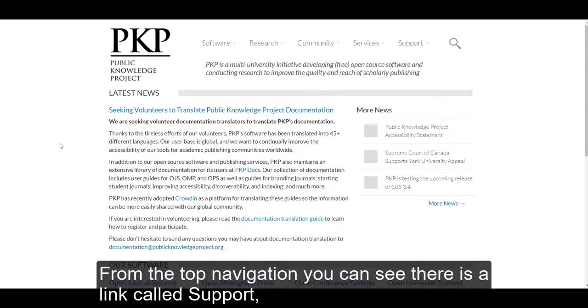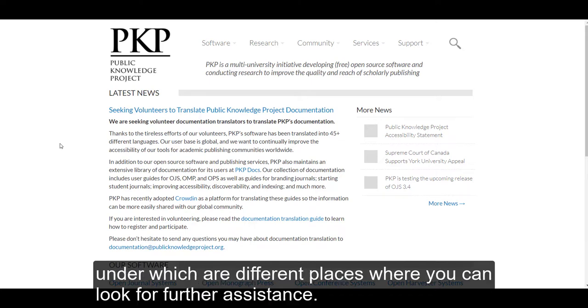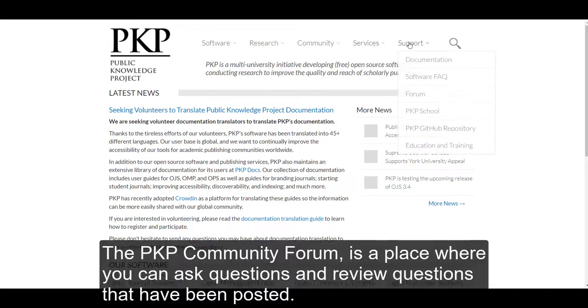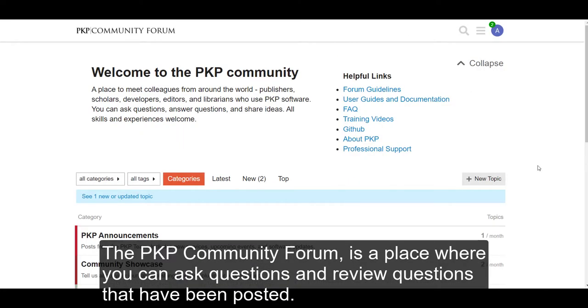From the top navigation, you can see there is a link called Support. Under it are the different places where you can look for further assistance. The PKP Community Forum is a place where you can ask questions and review questions that have been posted.